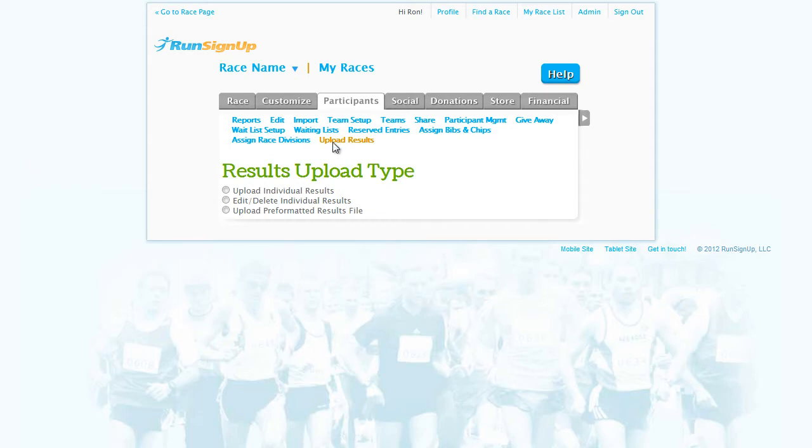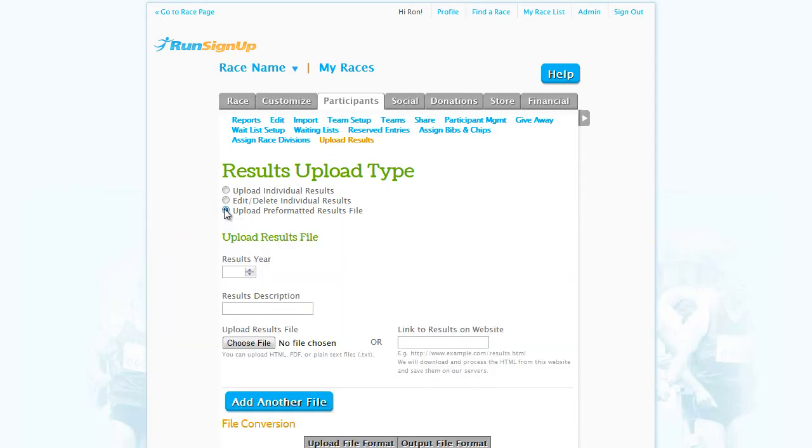Choose the option for Upload Pre-formatted Results, enter in the year the results are from, and give a brief description of the results.